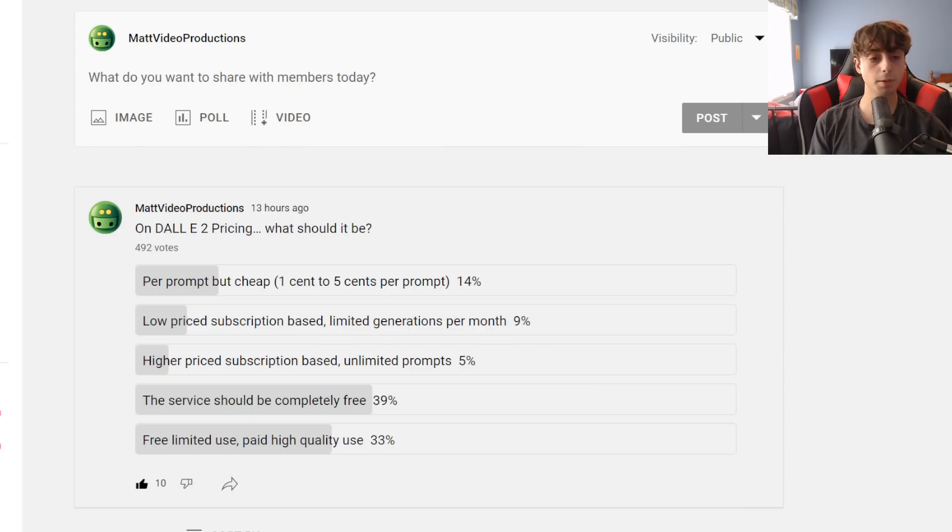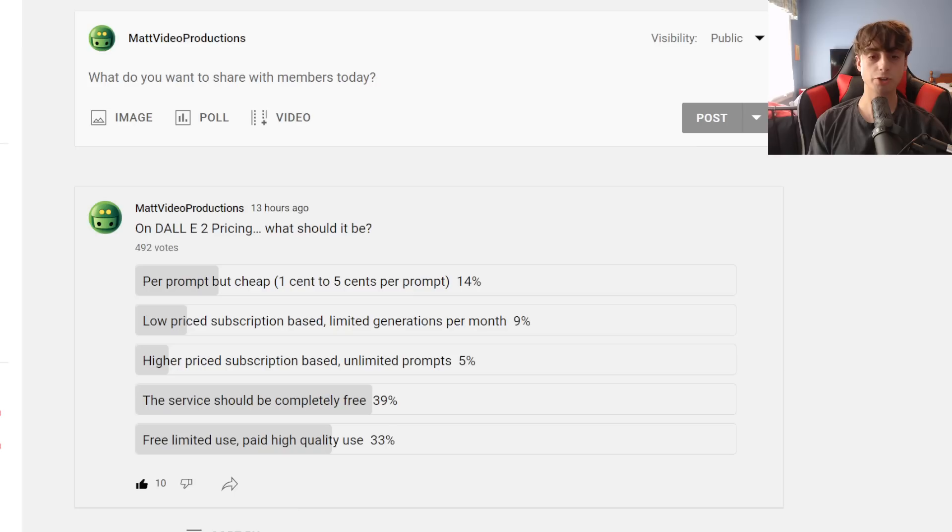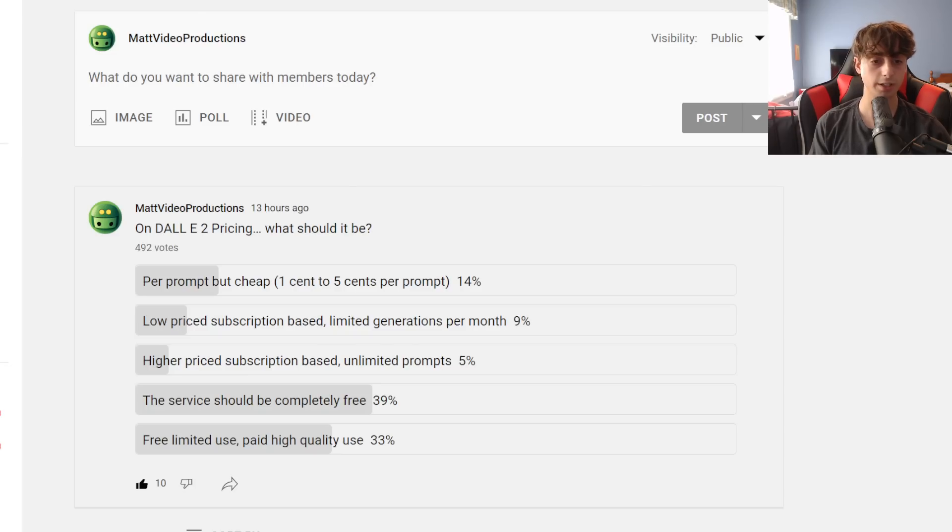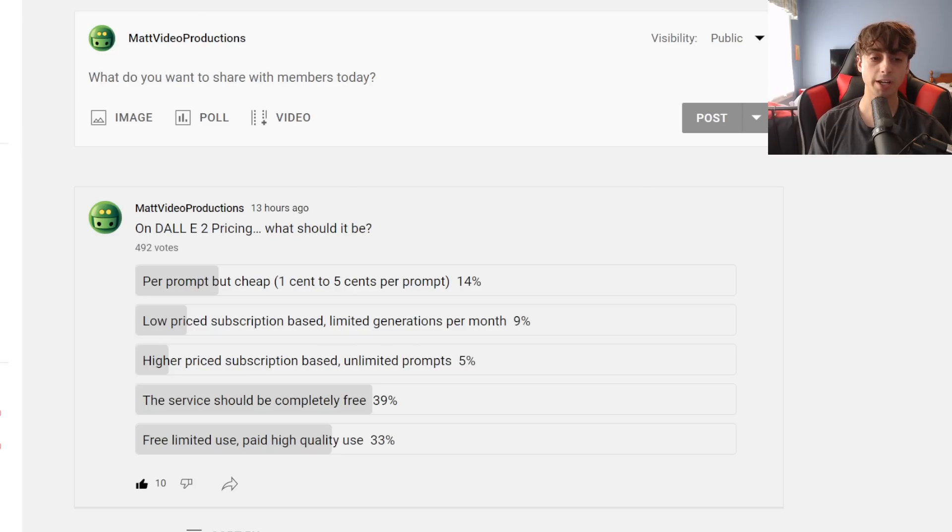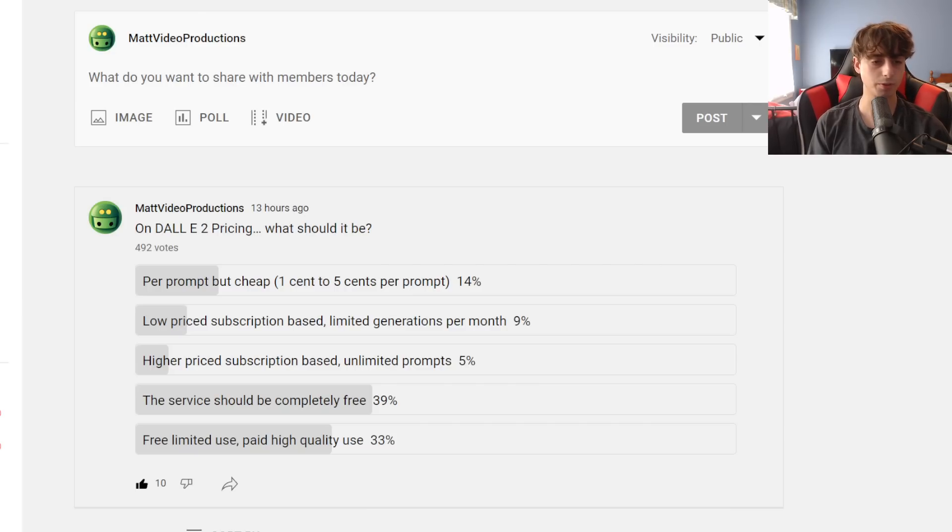I also threw in the option of this service should be completely free because I saw quite a lot of comments saying that it just shouldn't cost anything. And then I also put free limited-use with paid high-quality use, which I also saw a lot of comments about. Now, obviously, most people seem to prefer that the service should just be completely free. Maybe some people don't realize how much it actually costs to run technology like this. OpenAI has to pay for the use of servers that have racks of very expensive processors that just churn out this stuff all day long. And it also costs electricity and the space to house it. So it costs money to run this stuff.